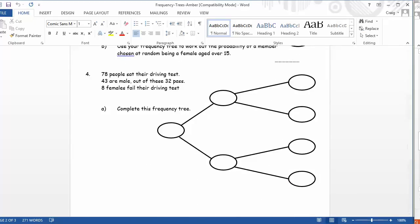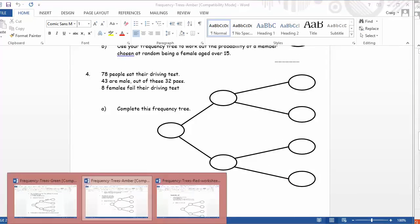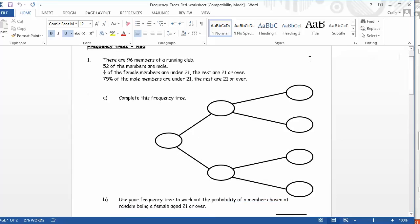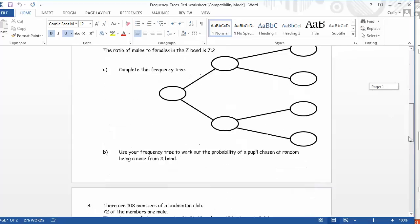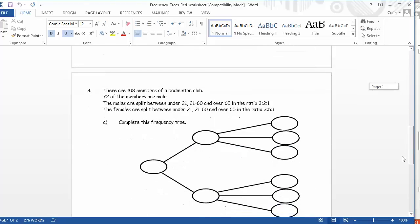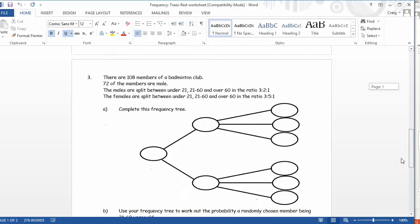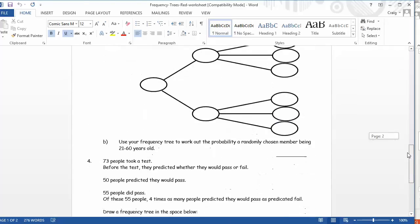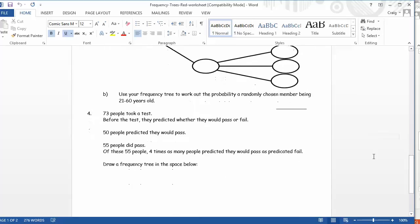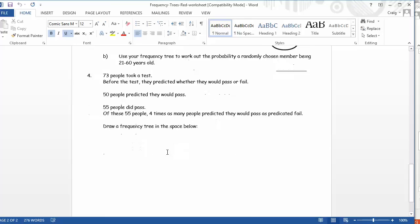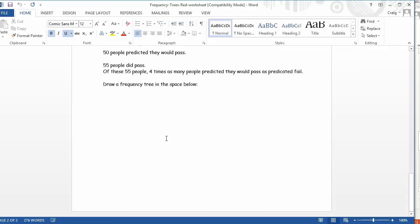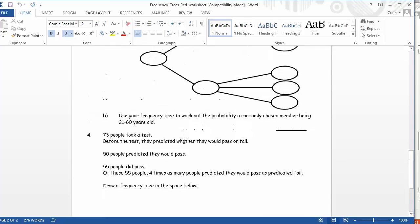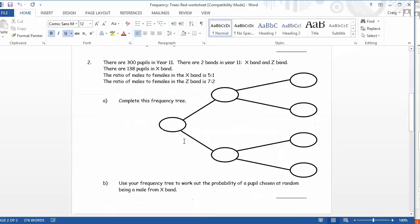And then we get onto the reds. They're really hard, these red ones. So we get here, 96 members of a running club. And look at this, now we start to combine fractions with percentages. And by the time we get to the bottom ones, it's all kicking off here. Students are split by different ratios in this particular one. And then we get almost like a logical, almost like an algebraic expression one there, where four times as many people predicted they would pass than fail, and notice there's no frequency tree given for the students at all. So really, really challenging stuff.